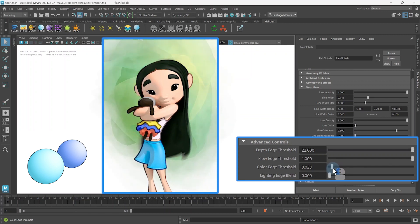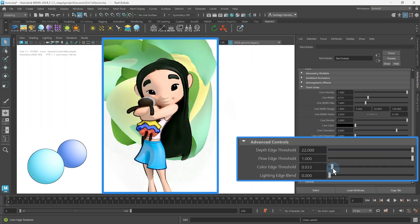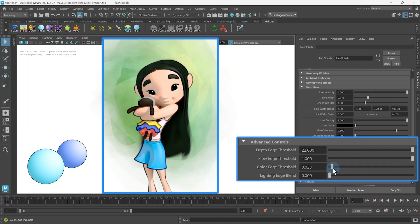Therefore, this threshold is useful to set higher if you do not wish to have lines generated from albedo textures or if these textures contain a lot of grunge or noise.